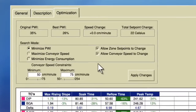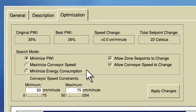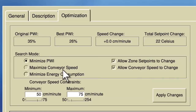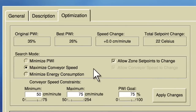I open up a current profile and this time select Maximize Conveyor Speed. You will notice that I need to define my minimum and maximum conveyor speeds, as well as my allowable PWI limit.